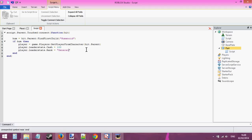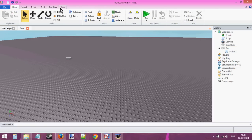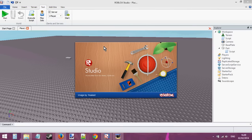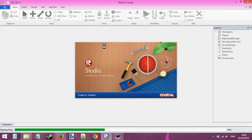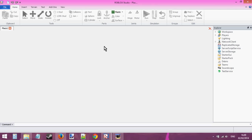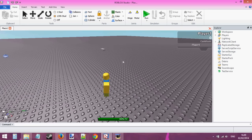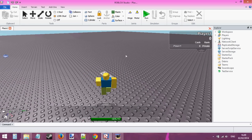So as you can see, we've got our cache and rank to change just by touching the brick. Now when I enter the place, we should see that my stats will change when I touch the brick. Cache zero, rank private — touch the brick.